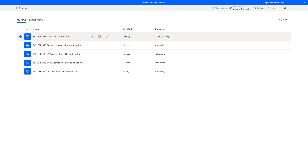In the last three episodes, we were looking into Pro Code, No Code, and Low Code options for SAP GUI-based automation. In this last episode, we'll look into SAP Fiori automation, which is based on web technologies. I have a boilerplate template that allows me to reuse a login sequence, log off sequence, and a base structure for exception handling as well. So let's get started.